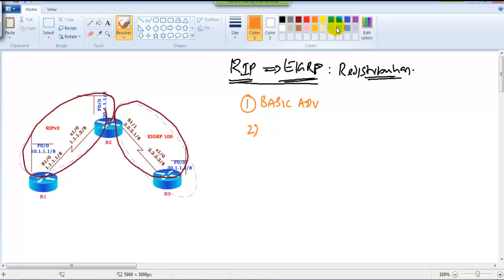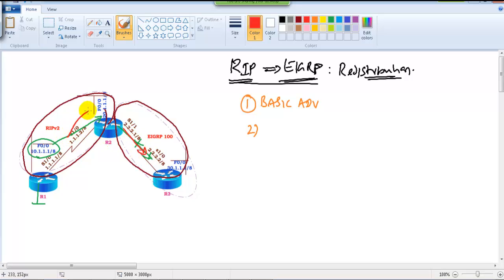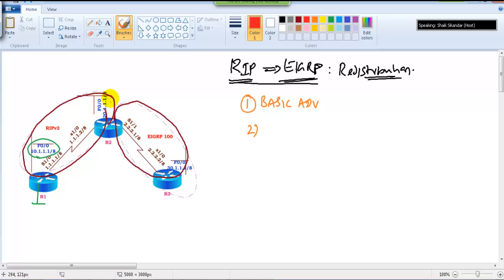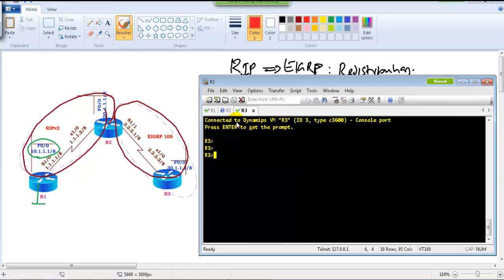Once you do the basic advertisements, the 10.x network will be advertised to Router 2 but will not get advertised to Router 3. The reason is that this side runs EIGRP, and RIP updates will not be learned by EIGRP interfaces or EIGRP routers. To fix that, we need to do redistribution.